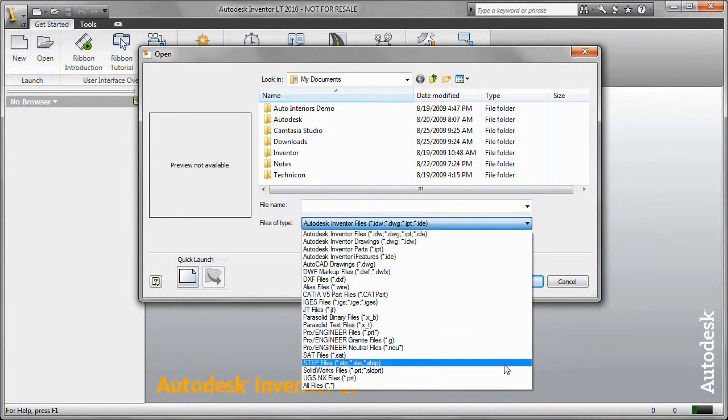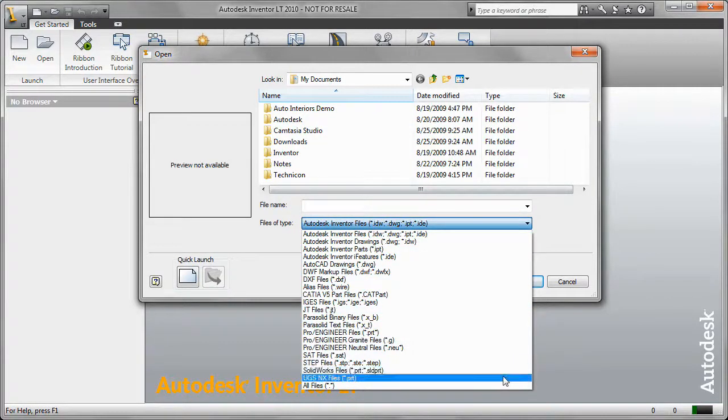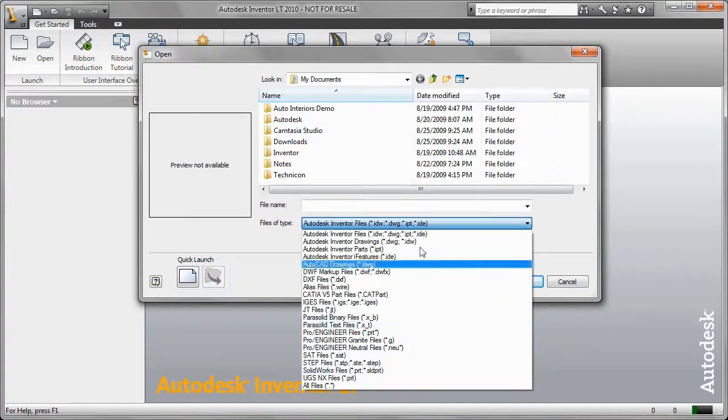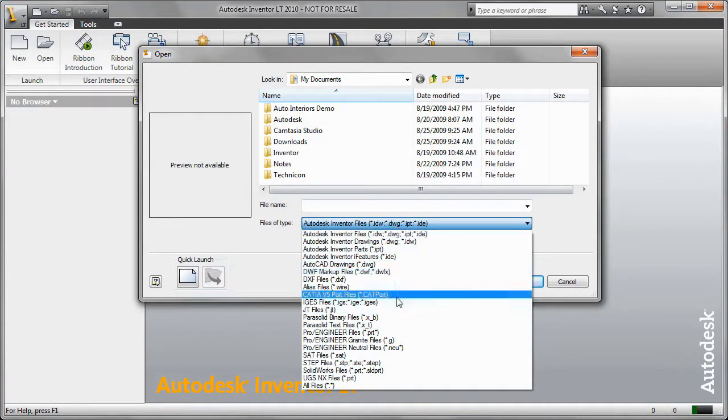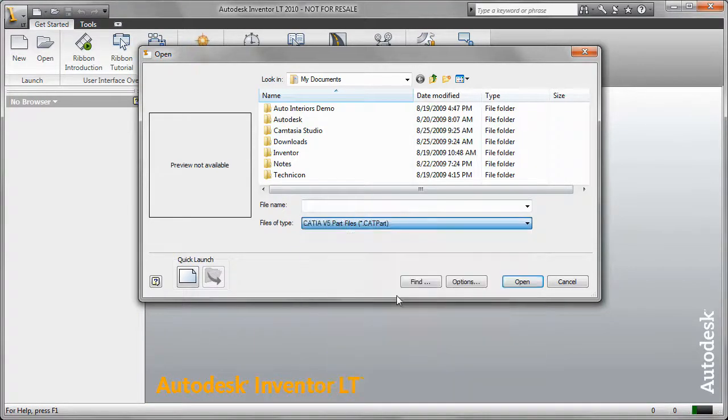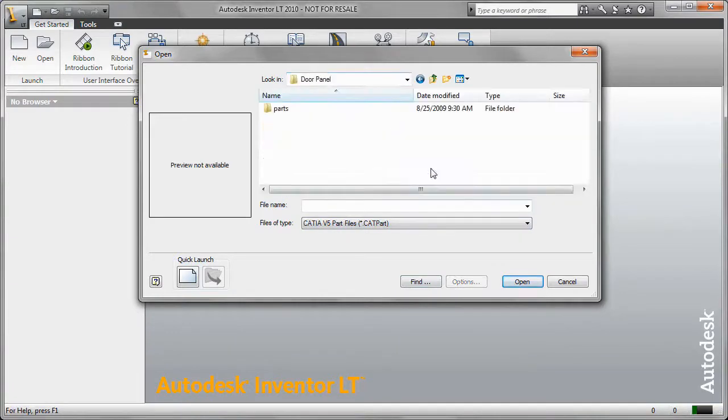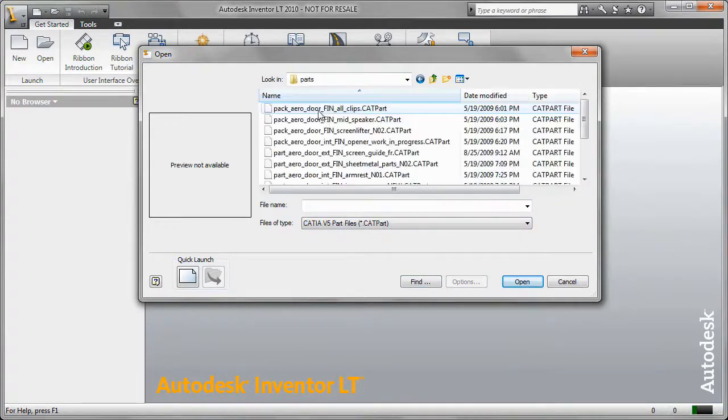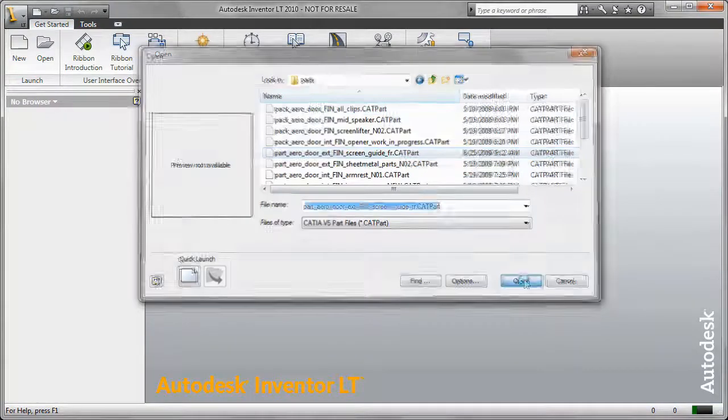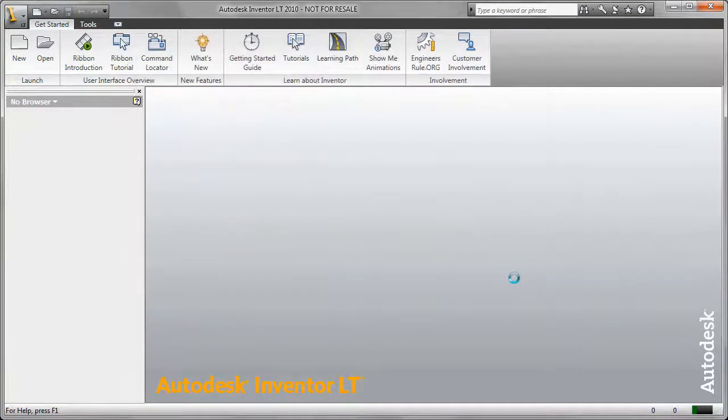And you'll see inside of Inventor LT we have all kinds of native file imports including CATIA, UniGraphics, SolidWorks, ProEngineer, so we can import virtually any kind of part file that your vendors are going to be supplying to you.